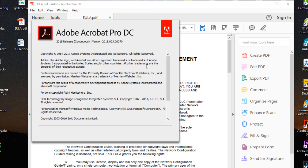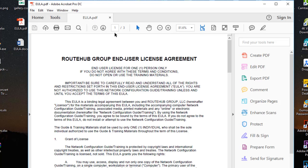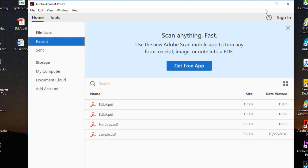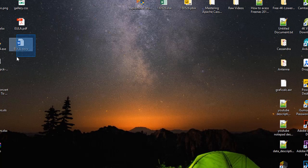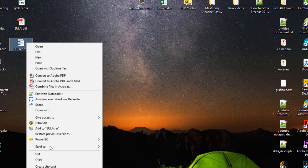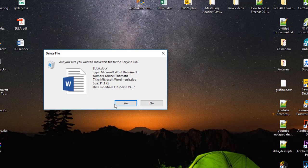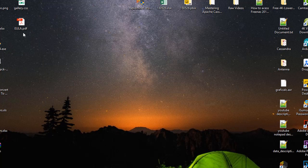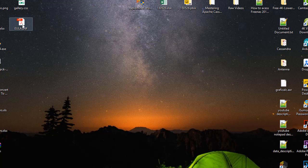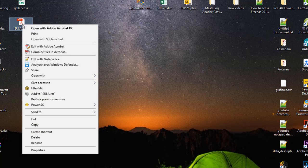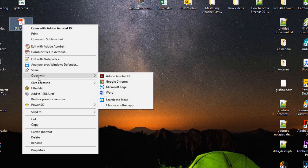If you don't have Adobe Acrobat, you can use another method. I'll delete this first document. You can simply open your PDF document using any recent version of Microsoft Word — just right-click and choose Open With, then Microsoft Word.